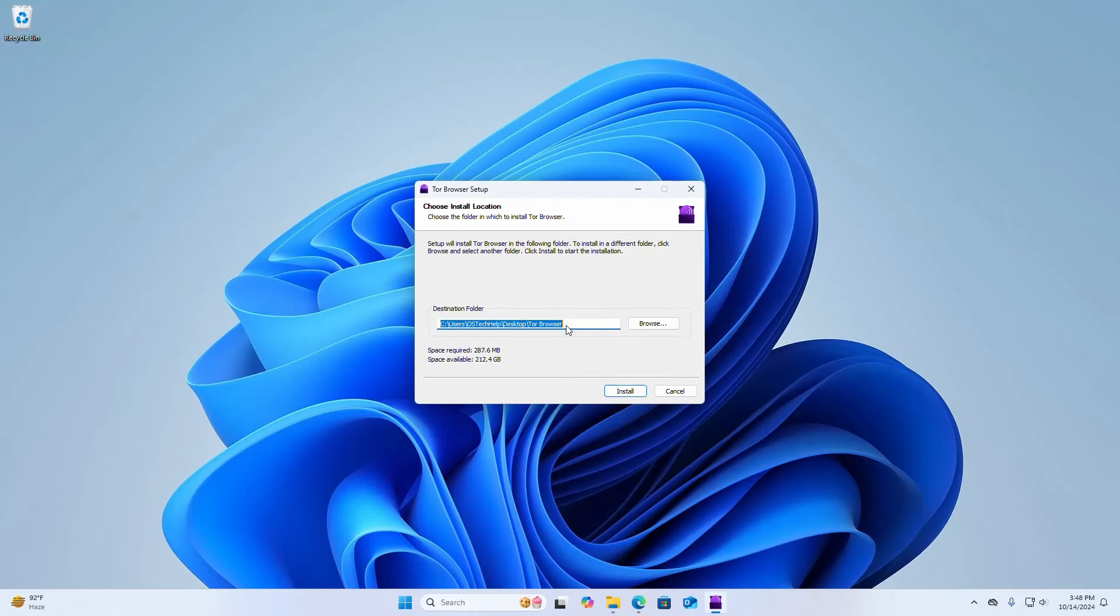Now choose the folder in which to install Tor browser. This is the default destination folder. I am going to install Tor browser to my current user. Finally click on this install button.